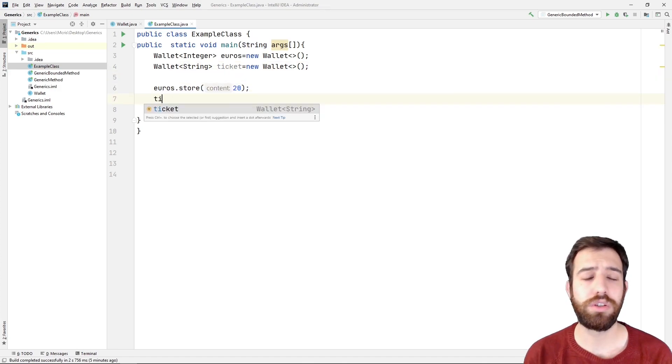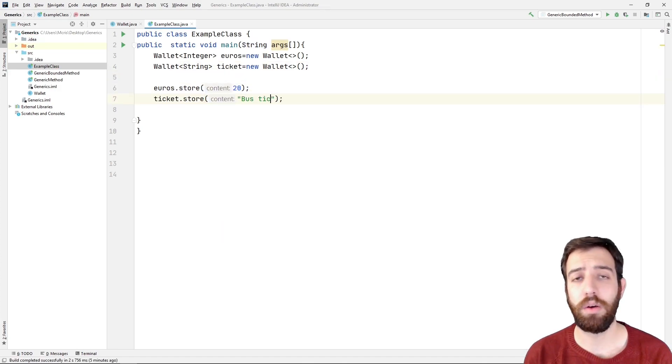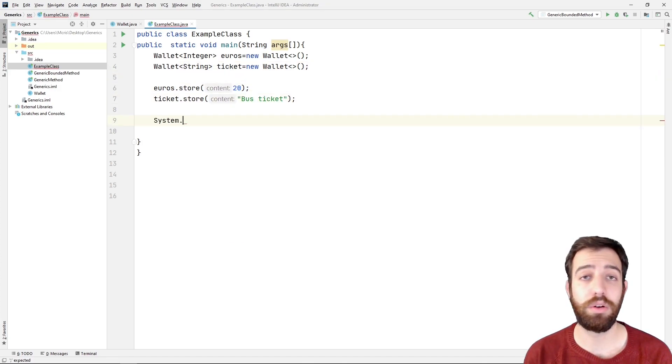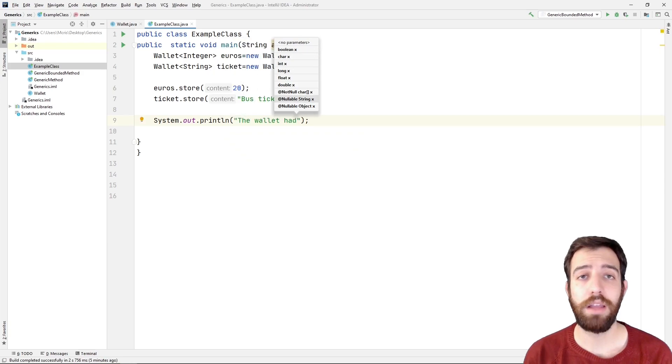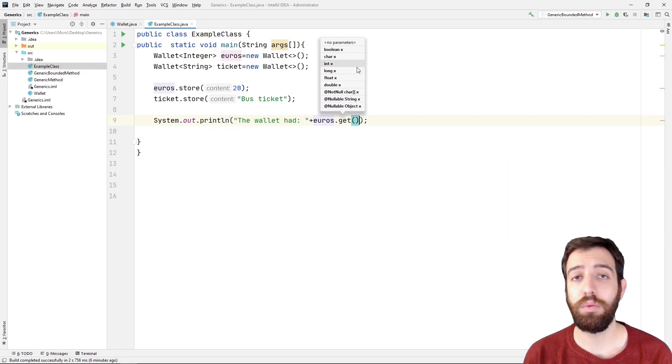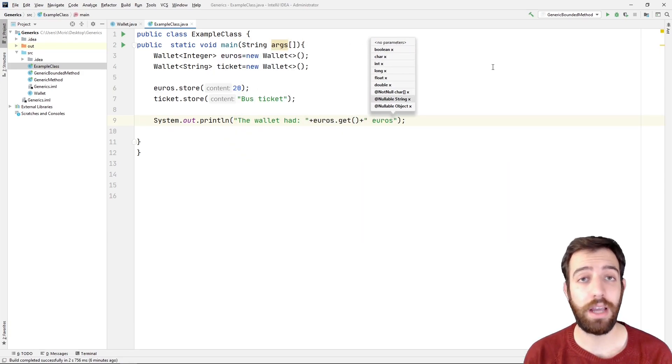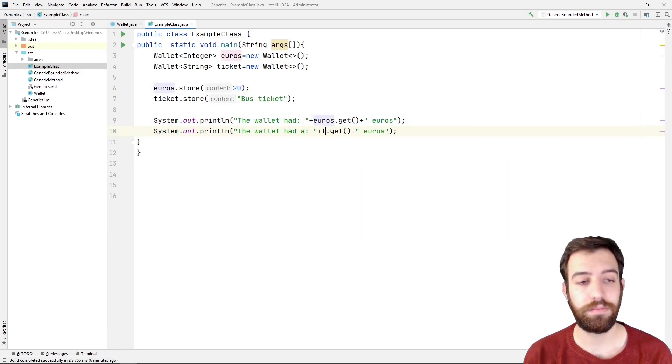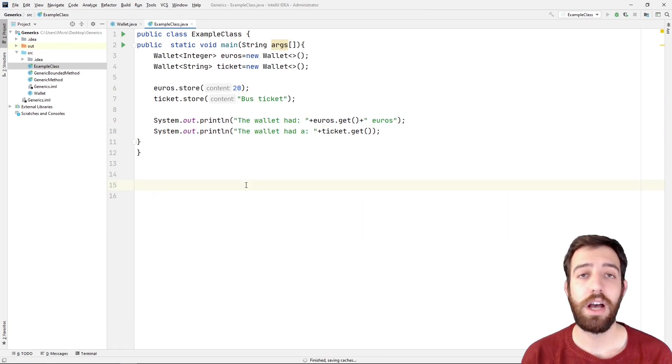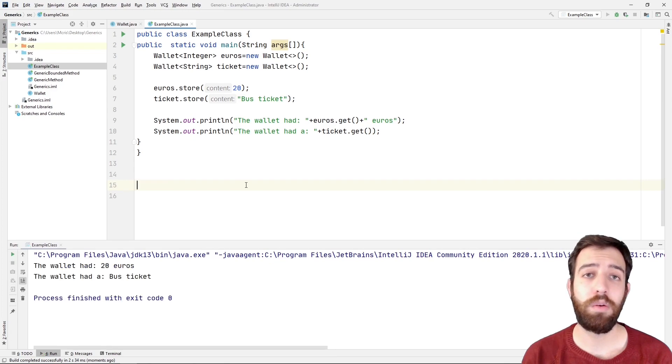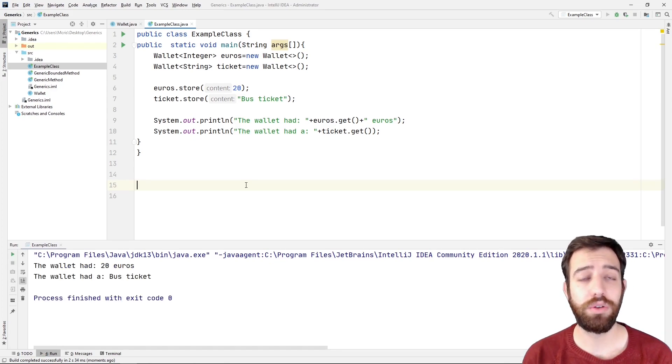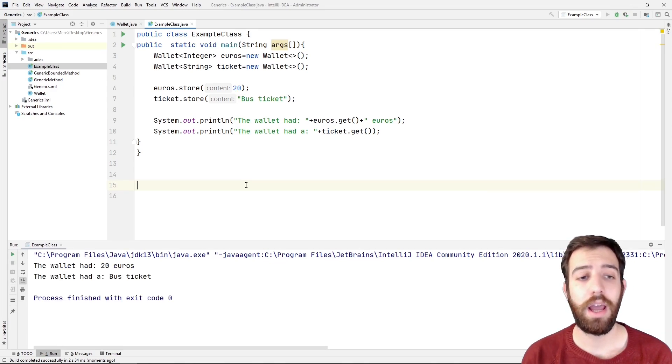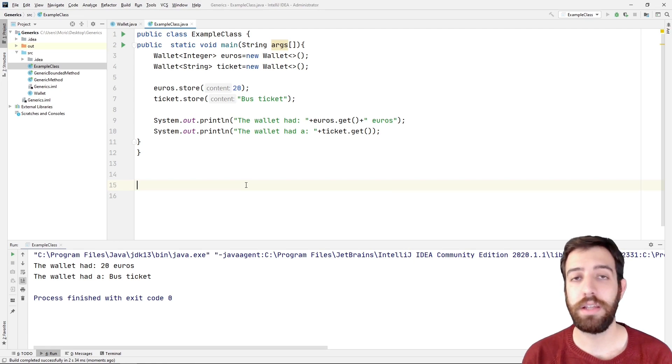Finally, we store some items in the wallet with a store method and with a get method we print the items. As we expected, the compiler instances which type needs to use for every call of the get method, and it prints the integer number and the string at the right places.